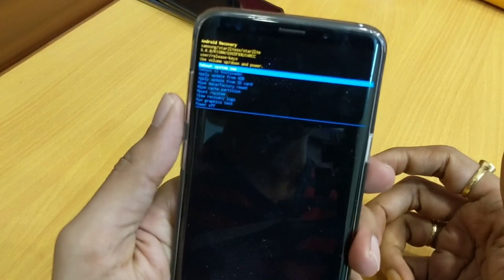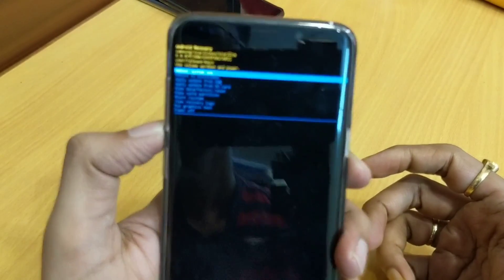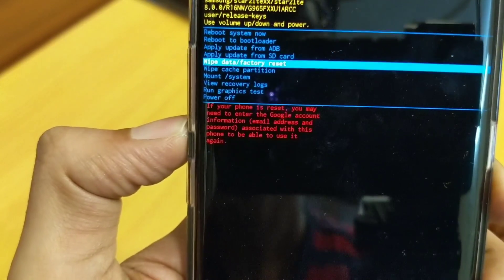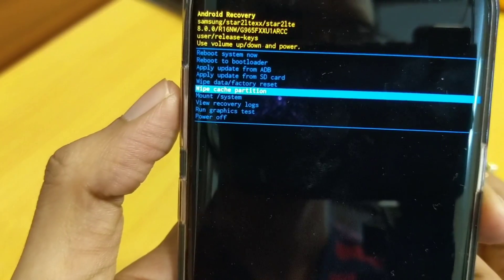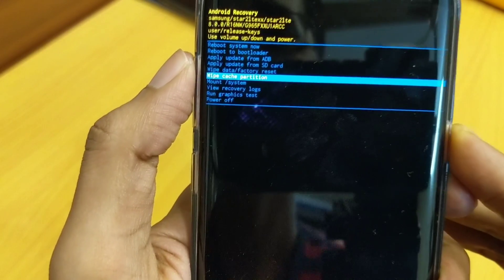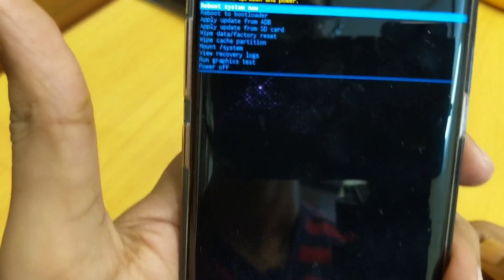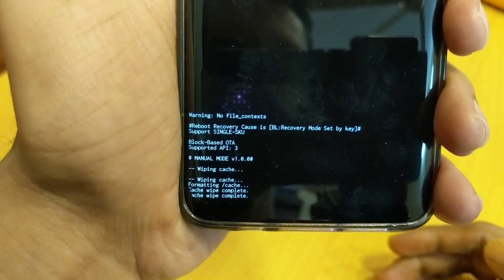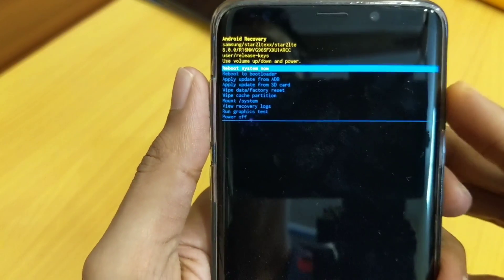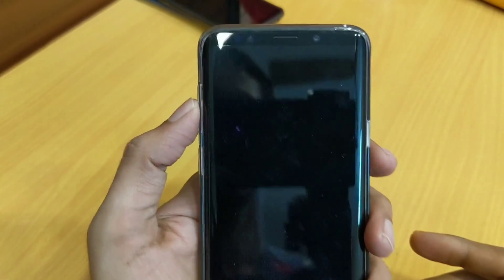As you can see, we are now in recovery mode. Let's go to Wipe Cache Partition and press the Power button to confirm with Yes. It will wipe all the cache. Cache wipe has been completed — now select Reboot System Now.